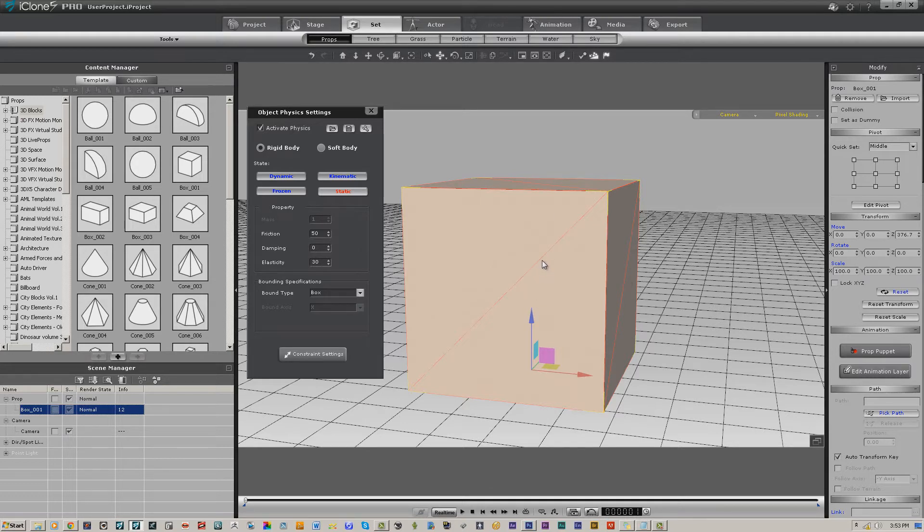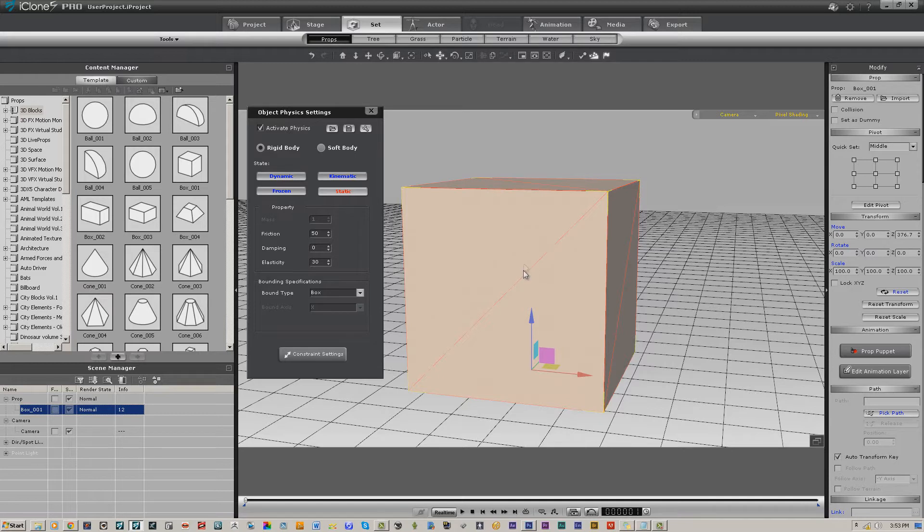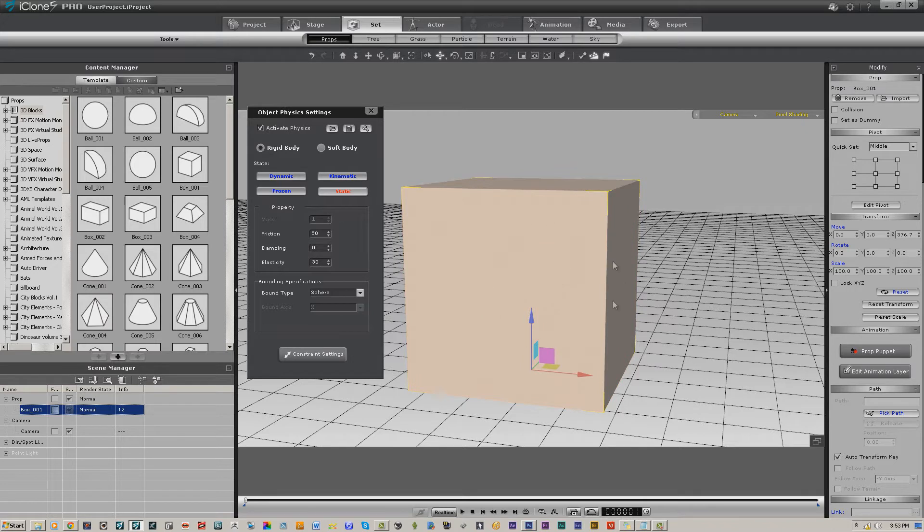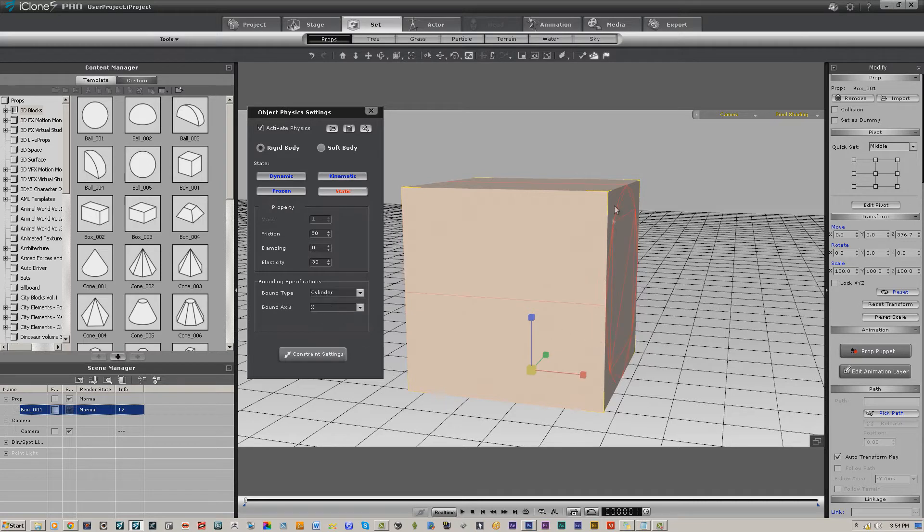It does not matter what the shape of this primitive is or what the shape of your object is—it is the shape of the bounding type that interacts with physics. You can have a sphere here as a primitive, but if it has a box bound type, when it hits something it's going to act like a box, not a sphere. If you wanted to do that, you would have to change it to sphere.